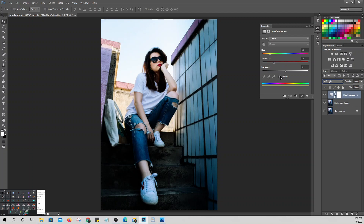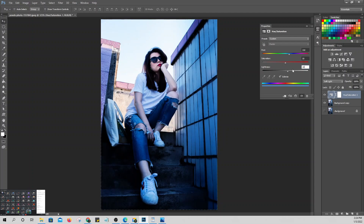Use the Hue, Saturation, and Lightness sliders to control the color for a cool look. For example, set the Hue to 210, Saturation to 50, and Lightness to 10. That gives the picture a cool, slightly blue tone compared to the original.